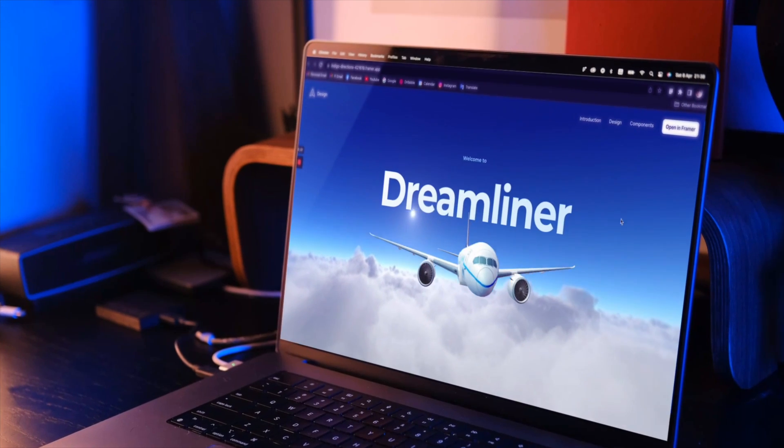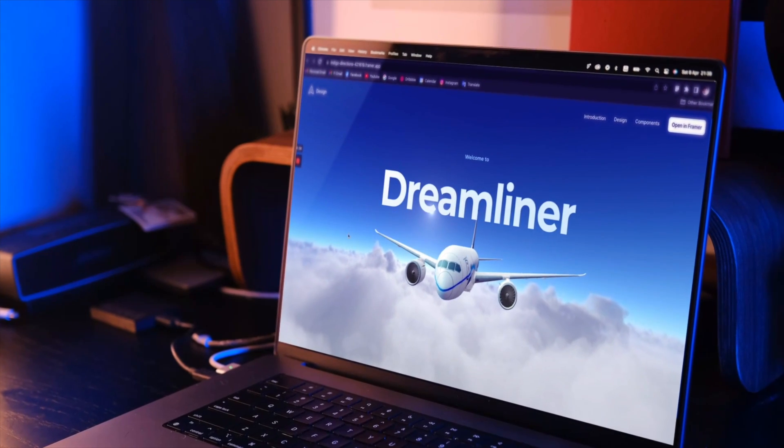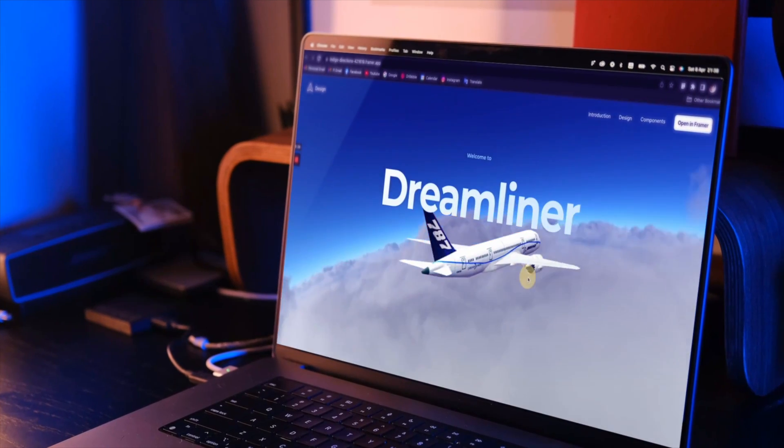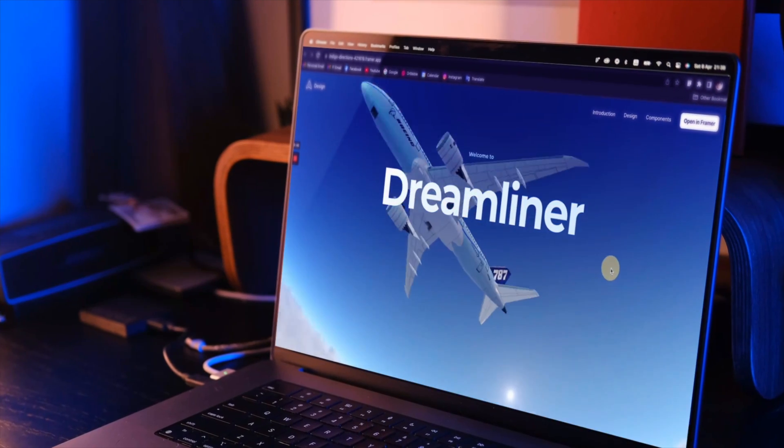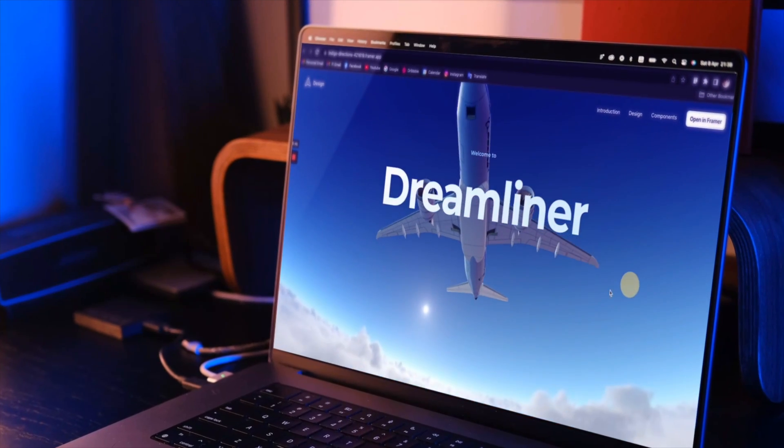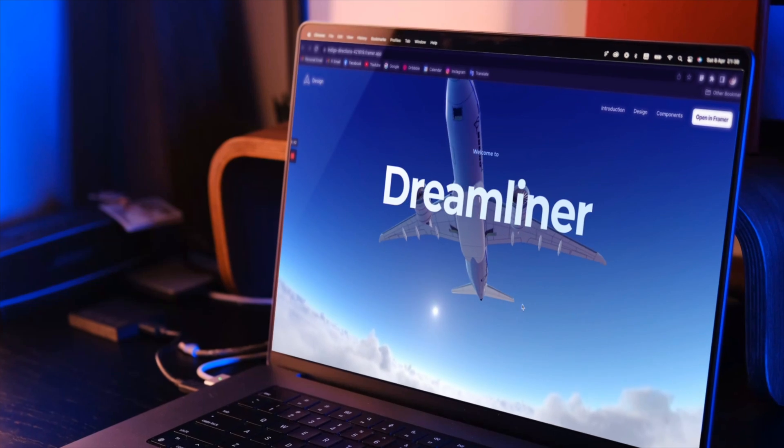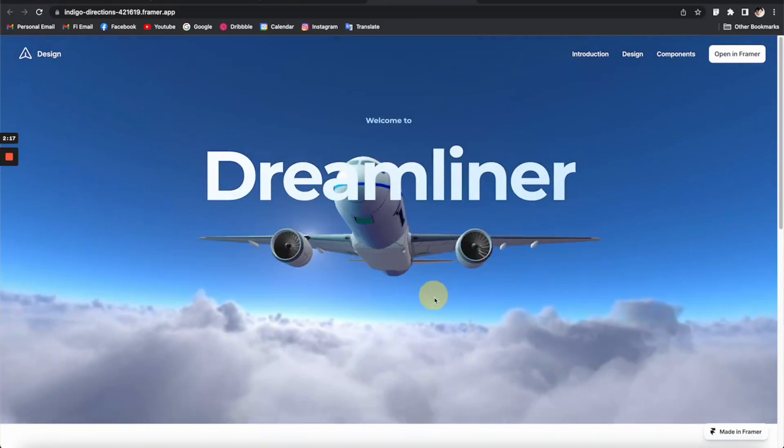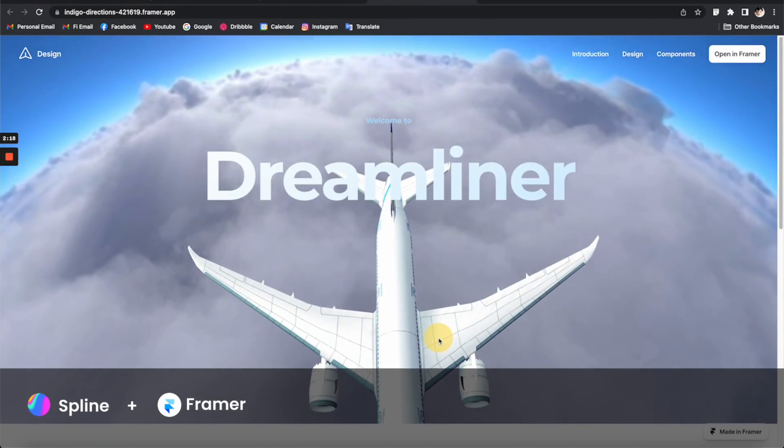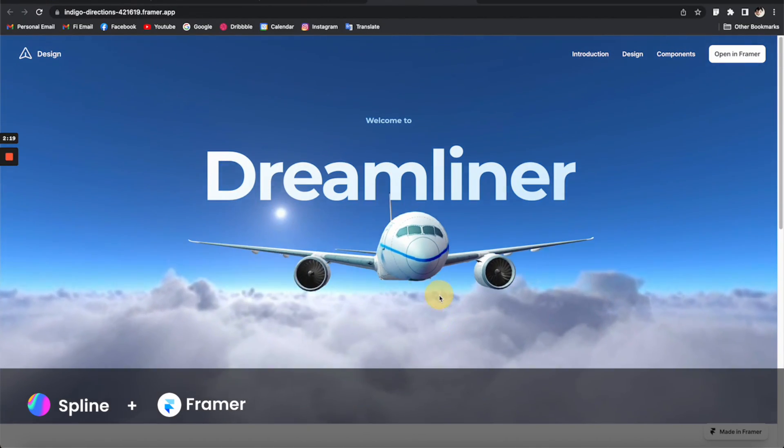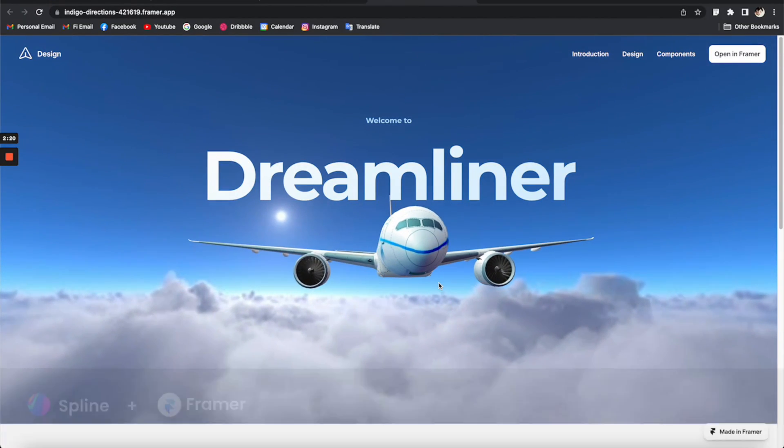Hey what's up everyone, today I'm going to show you how to make this really cool real-time 3D hero banner that can be integrated into your website using Spline and Framer. So let's get into it.